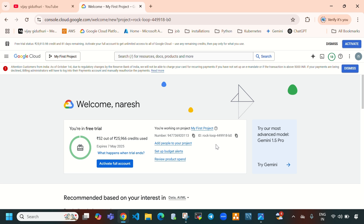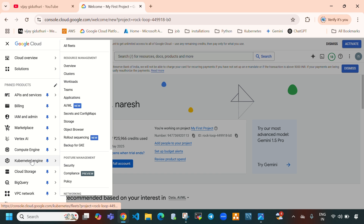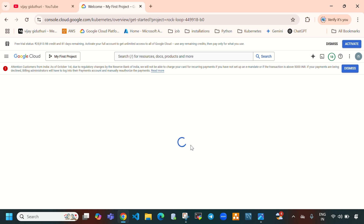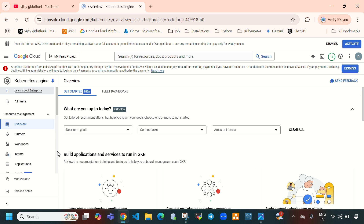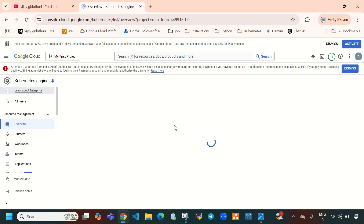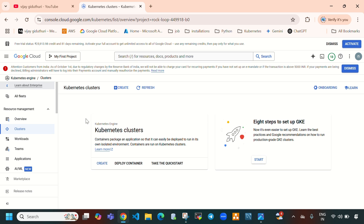Here you can see this is my Google Cloud console. First let's navigate to Kubernetes Engine and select Clusters. Here you can see currently we don't have any Kubernetes clusters, so let's create one.